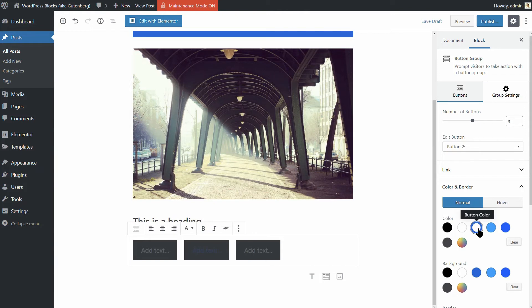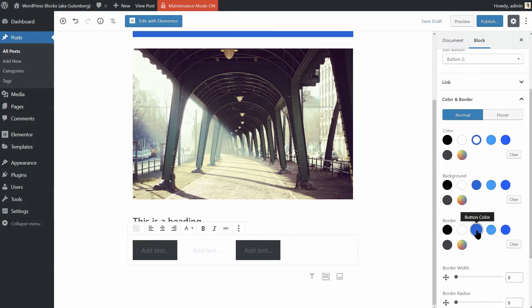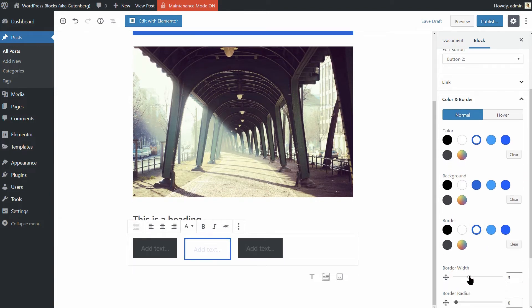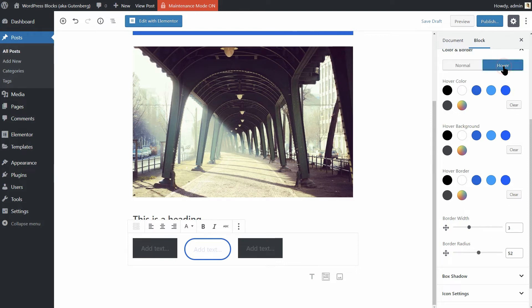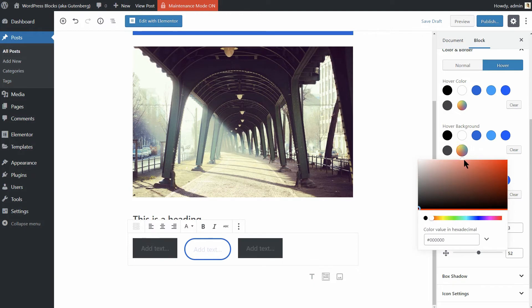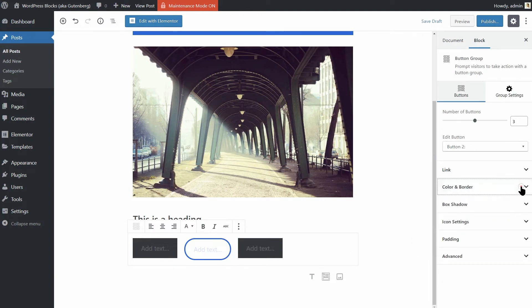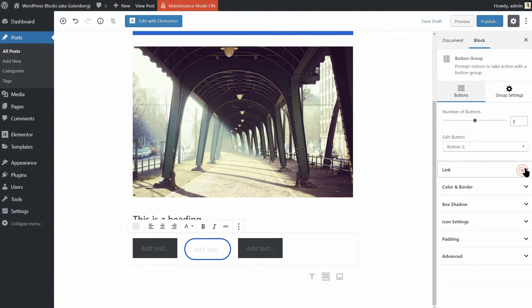Let's say we want a white button with blue text and the blue border. After selecting the border color, you need to adjust its width here and its radius if you want that here. You can also change how the button looks on hover. Cool, right? I also like that these buttons have the Open in New tab option here, which is not available for now in the default button block.